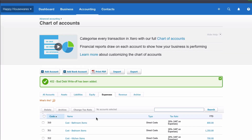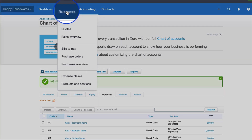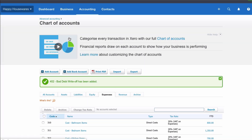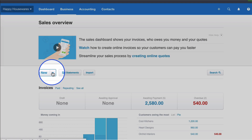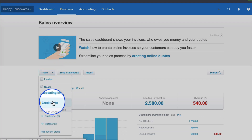Now I'm ready to write off that bad debt. The easiest way to do it is with a credit note. So I'm going to go to Business, choose Sales Overview, and then choose New Credit Note.